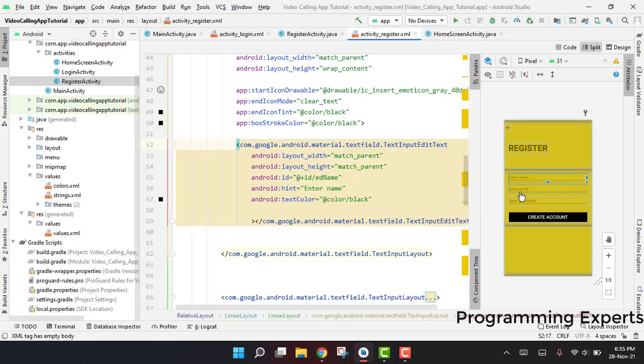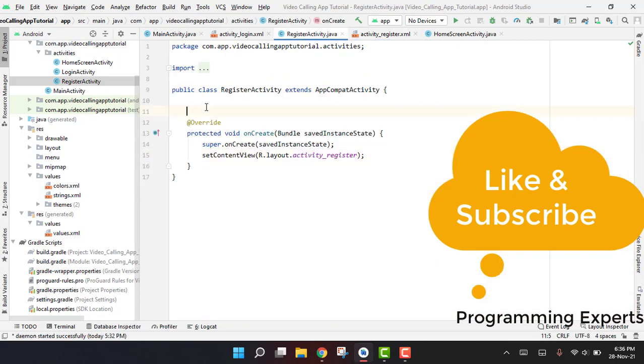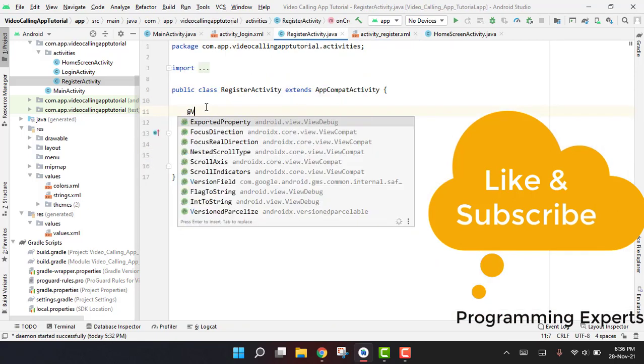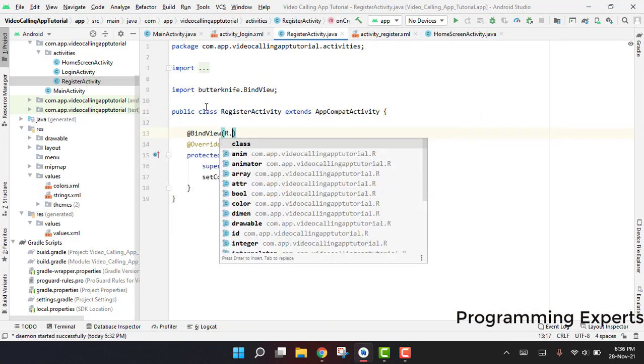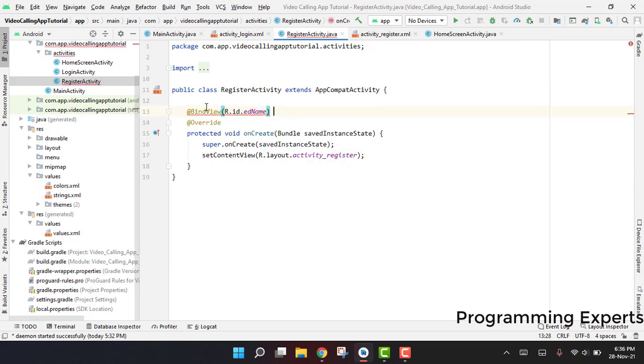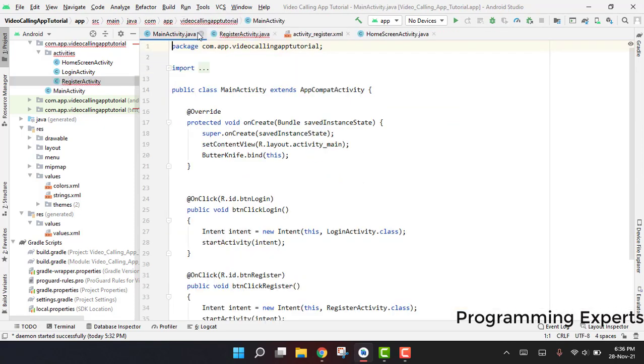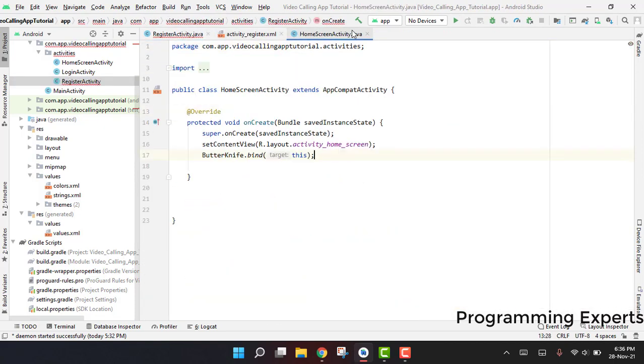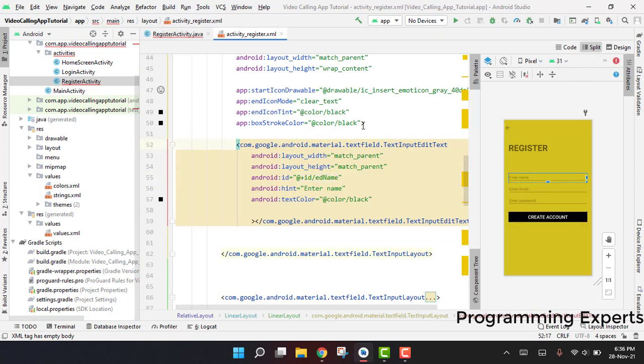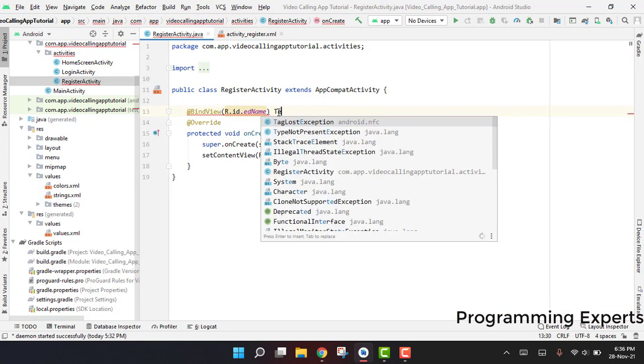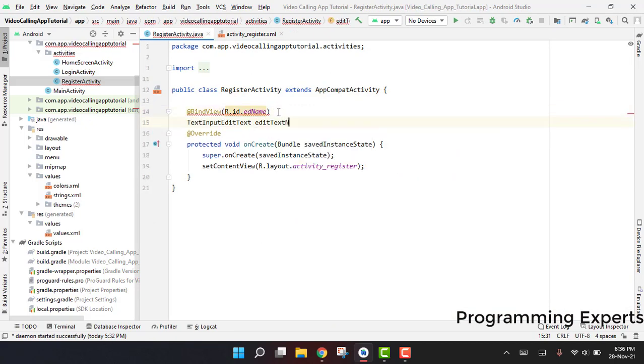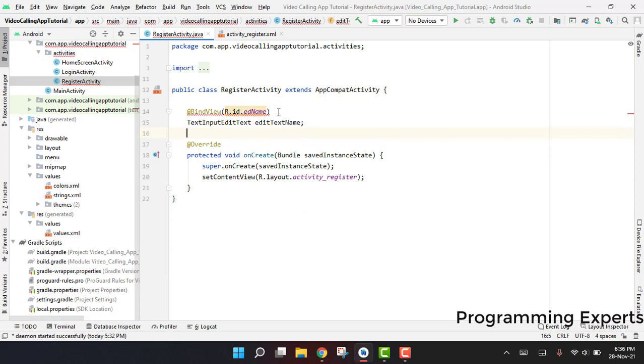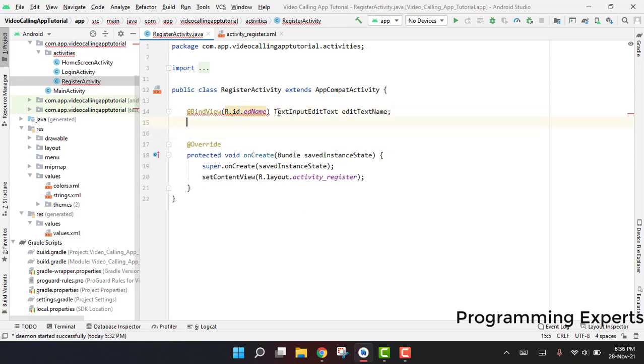In here we have some views. First of all, here we have the ed_name, so we will just bind the view r.id.ed_name. Let me just close all other activities so we only have this register activity here. We have TextInputEditText and the text name.